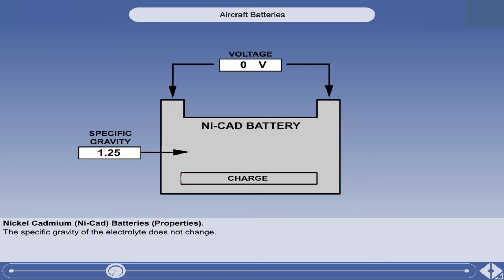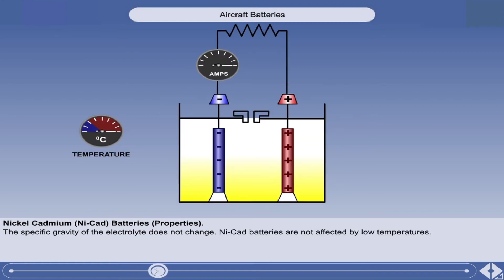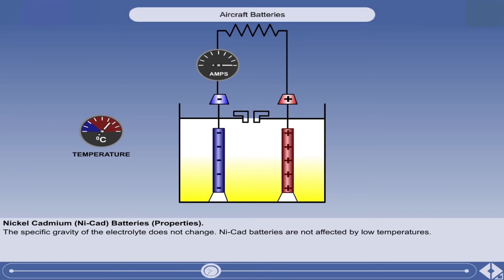The only way to determine the state of charge is to carry out a measured discharge test or capacity test. Nickel cadmium batteries are not affected by low environmental temperatures in the way that lead acid batteries are, and because the specific gravity of the electrolyte remains high, there is no danger of it freezing.